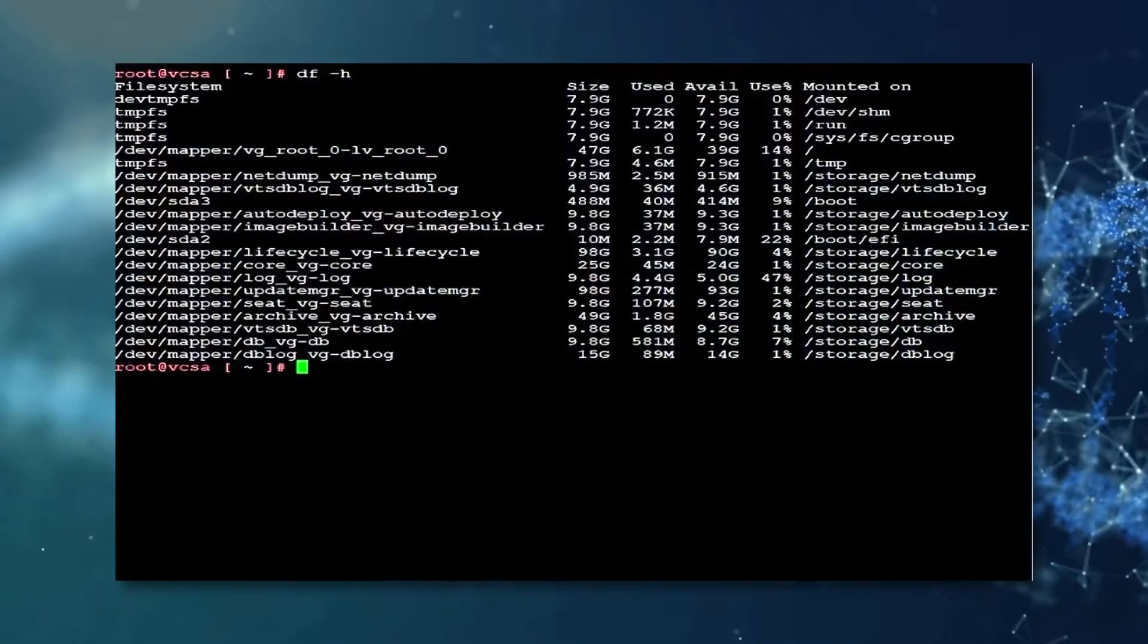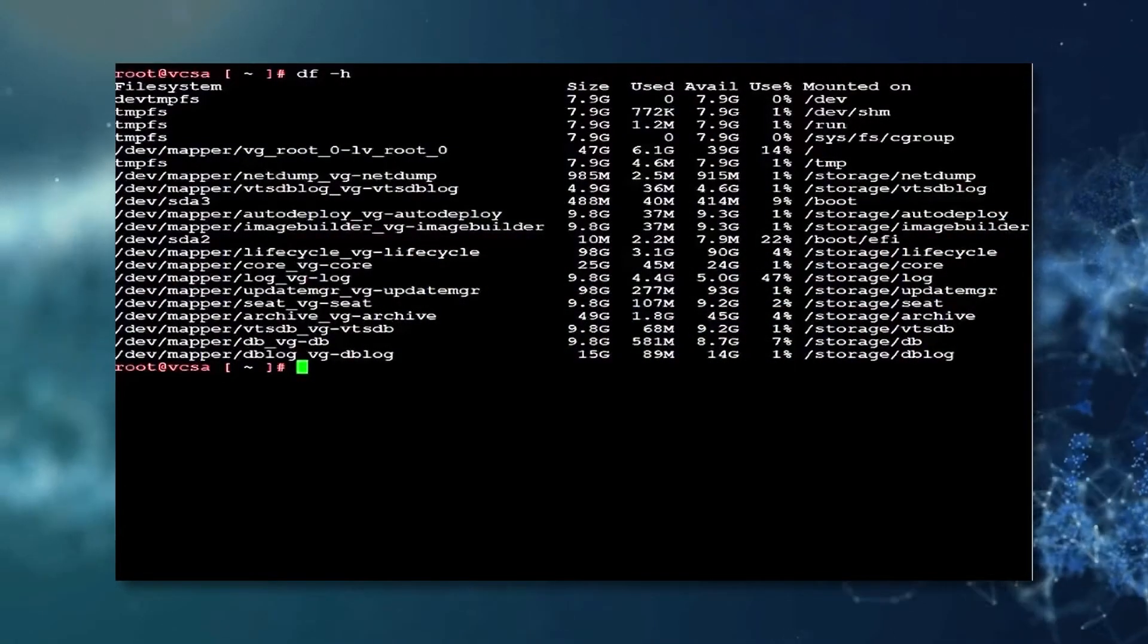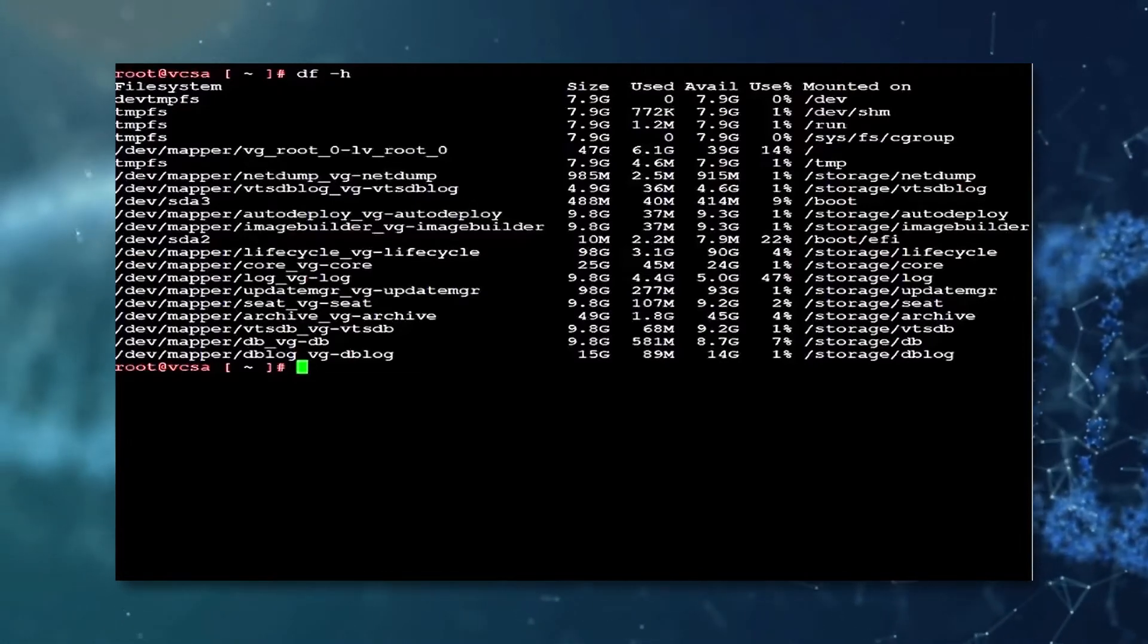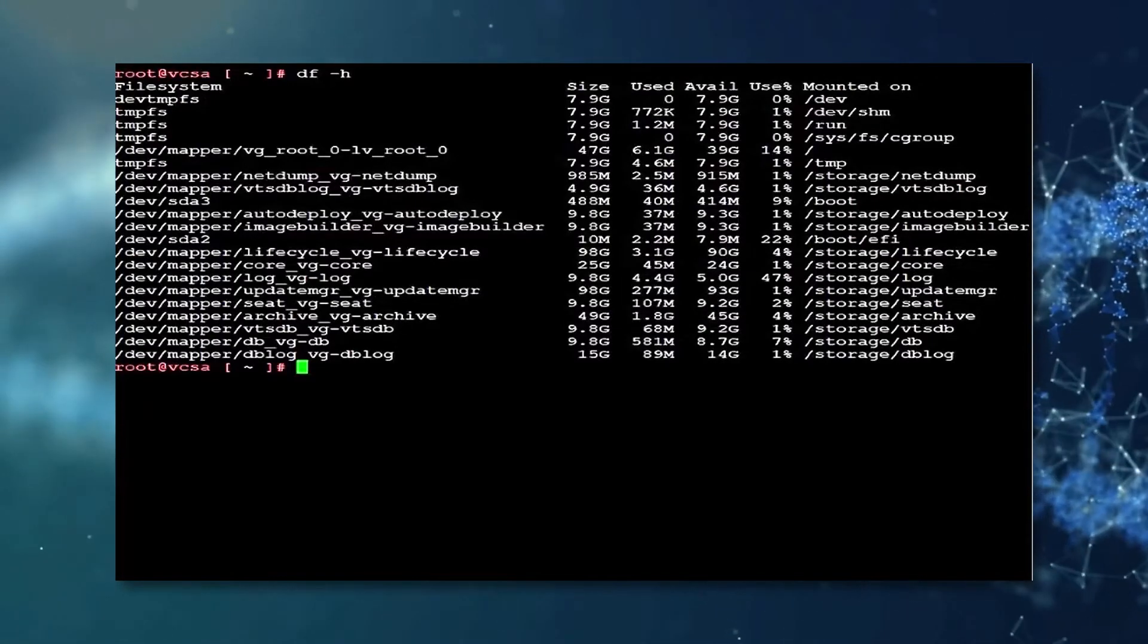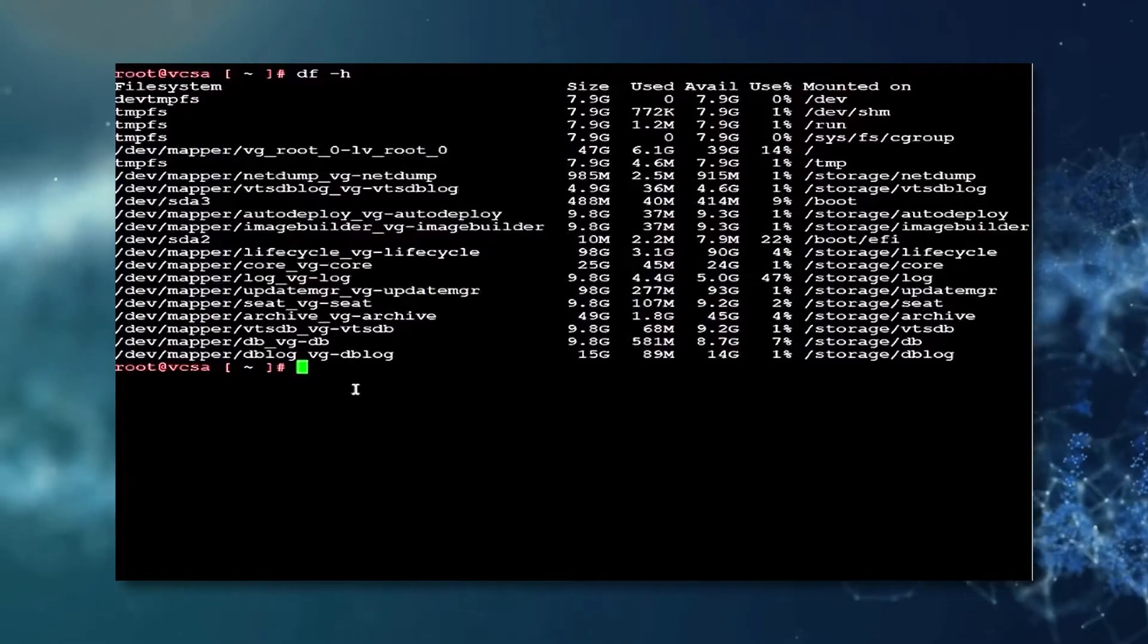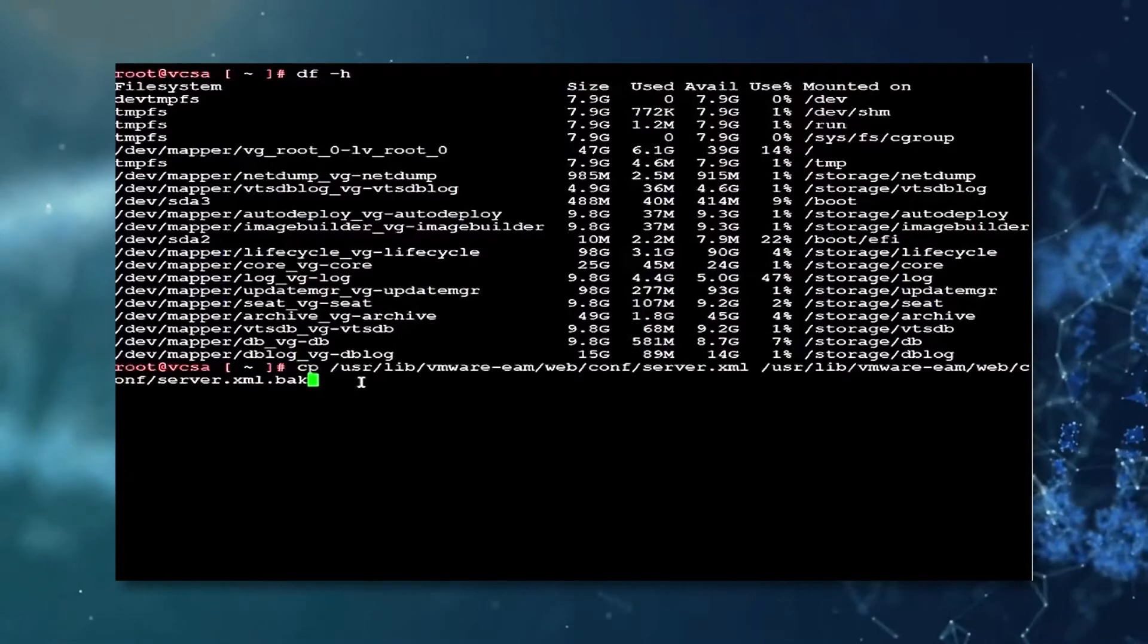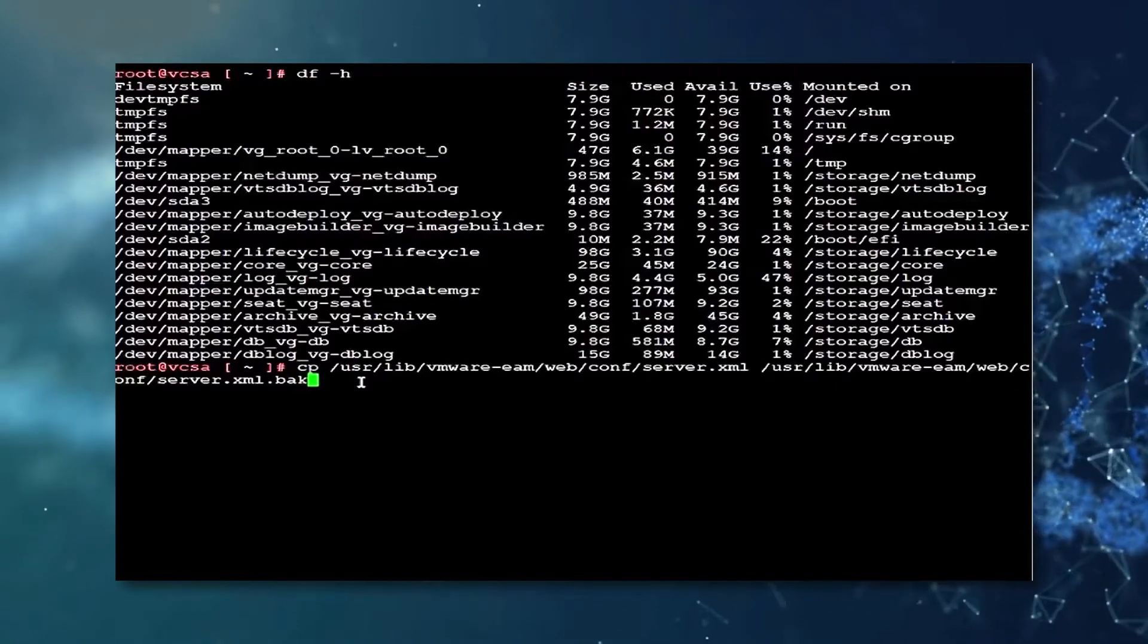The first step we are taking involves reducing the log rotation of the EAM service. To do this we shall use the vCenter server shell. First, we shall create a backup of the server.xml file using the command currently on display.